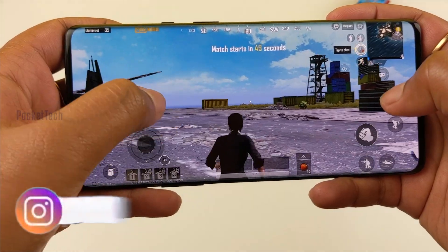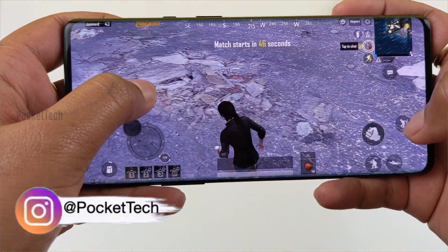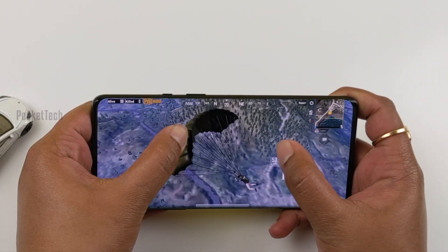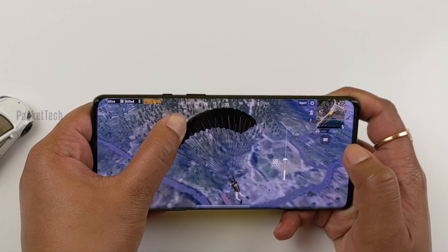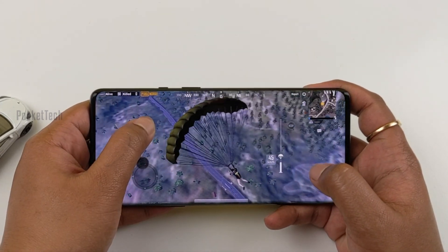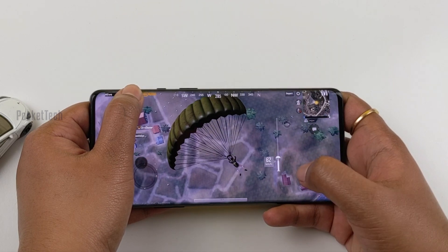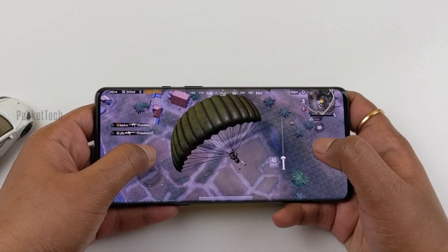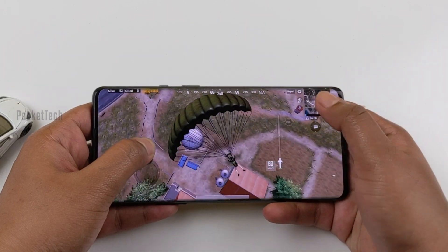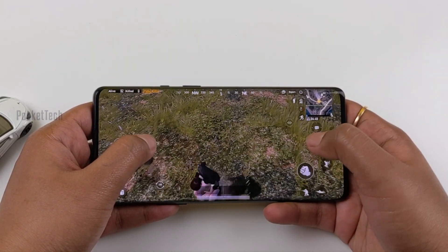I am a PUBG player, so please don't judge me on my PUBG skills. The OnePlus 8 Pro has a Qualcomm Snapdragon 865 chip. This chip is 7nm with GPU Adreno 650. If you want to compare the performance, you will have a compromise. If you want to compare to Android phones, this is the best.